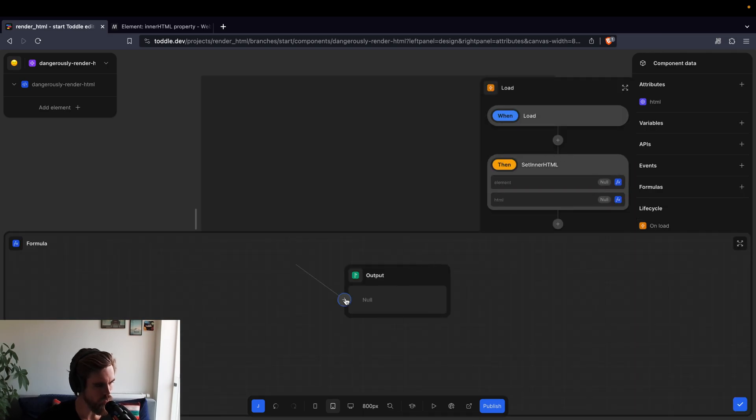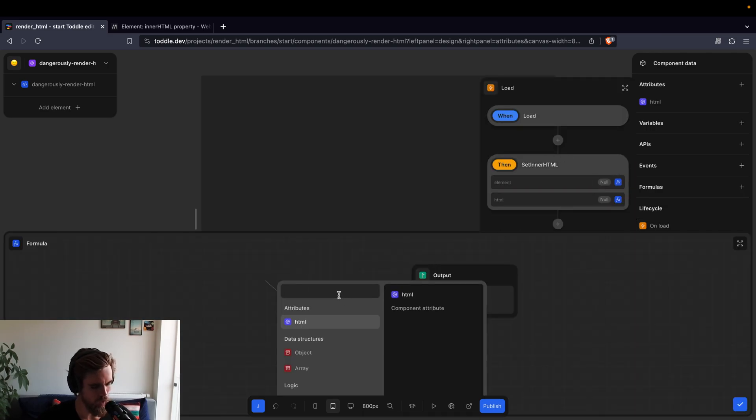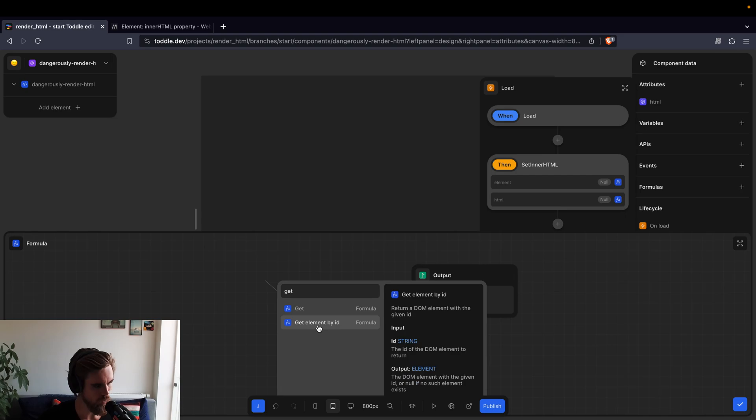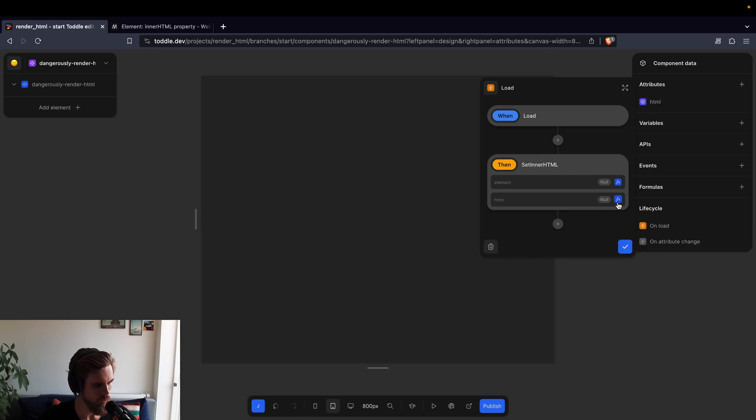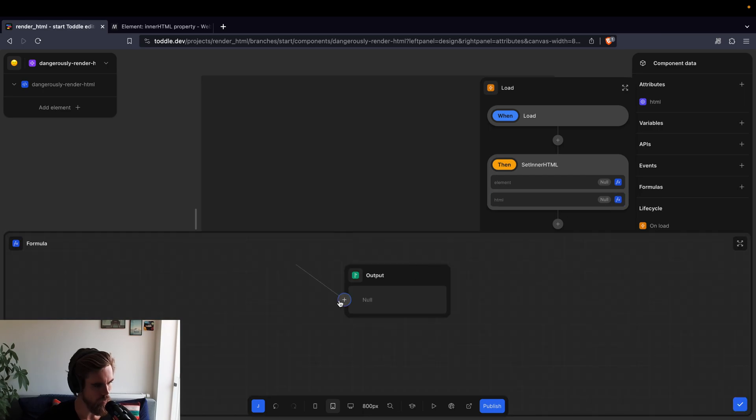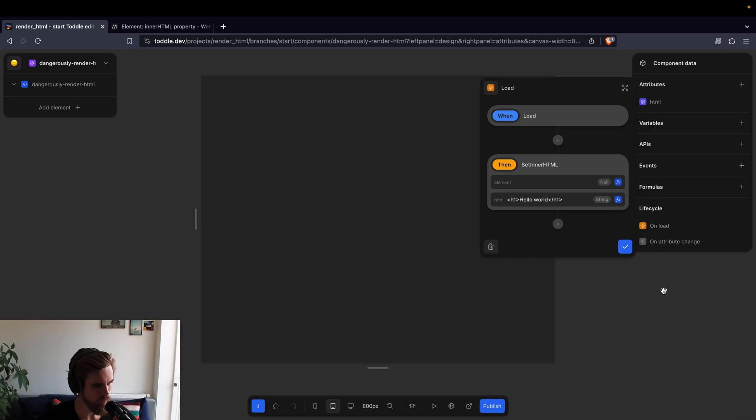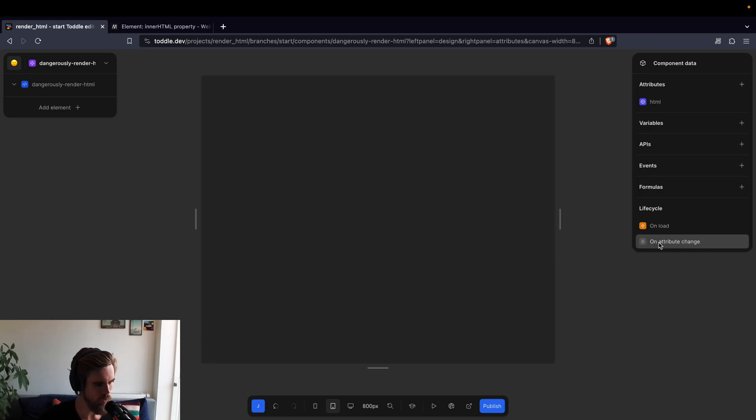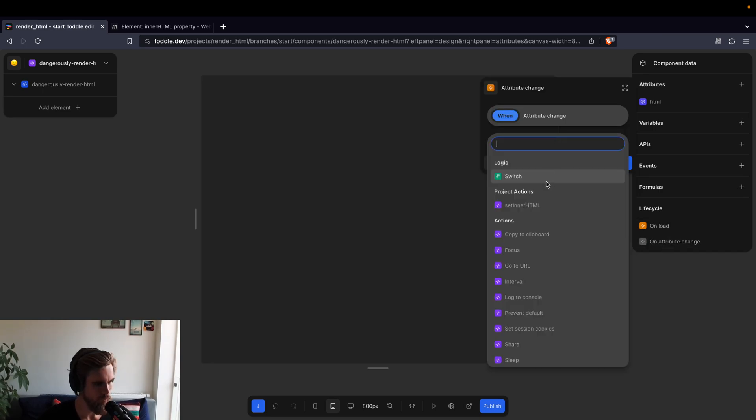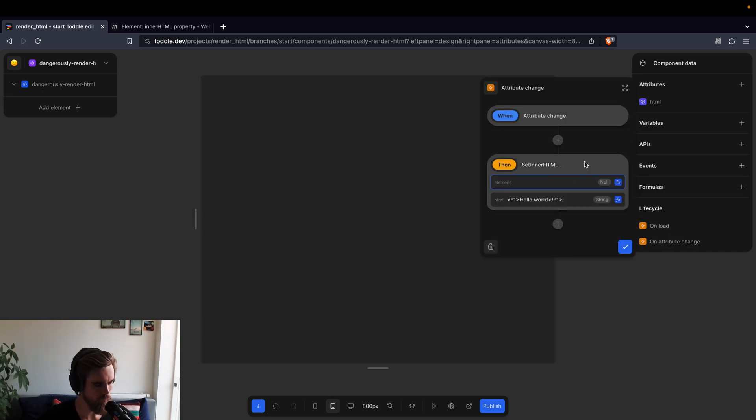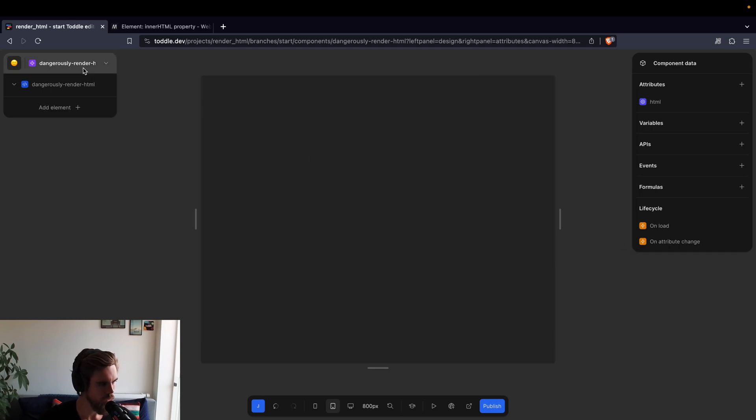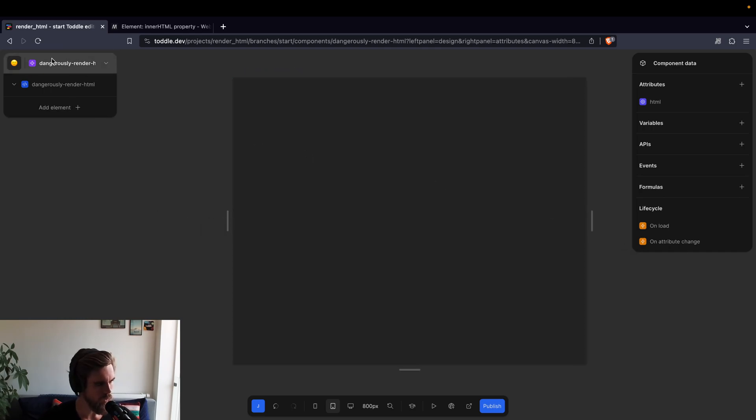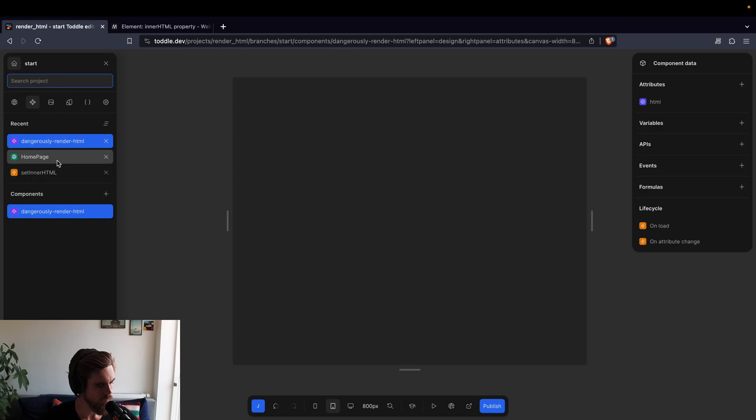On load, we want to get the element. We have something called get element, and this would be ID element, that's what we called it, and the HTML is just the HTML, that's the input. And I'll actually go ahead and copy this one and put it into an attribute change as well. Because if someone updates this attribute in the middle of the application, then it will update here as well.